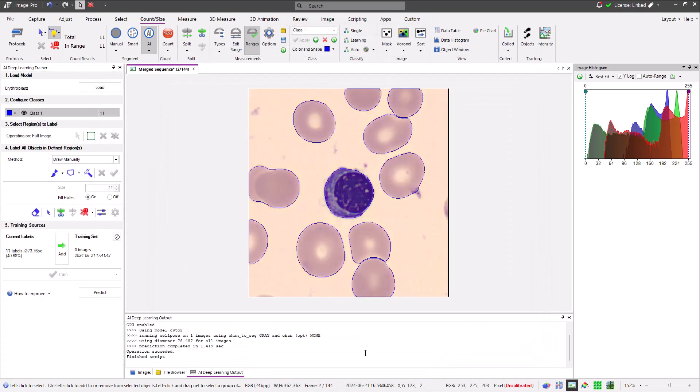The deep learning trainer is divided into five sections. Section one is used to load the model that you wish to train. As my erythroblast model is already loaded, I won't need this section.